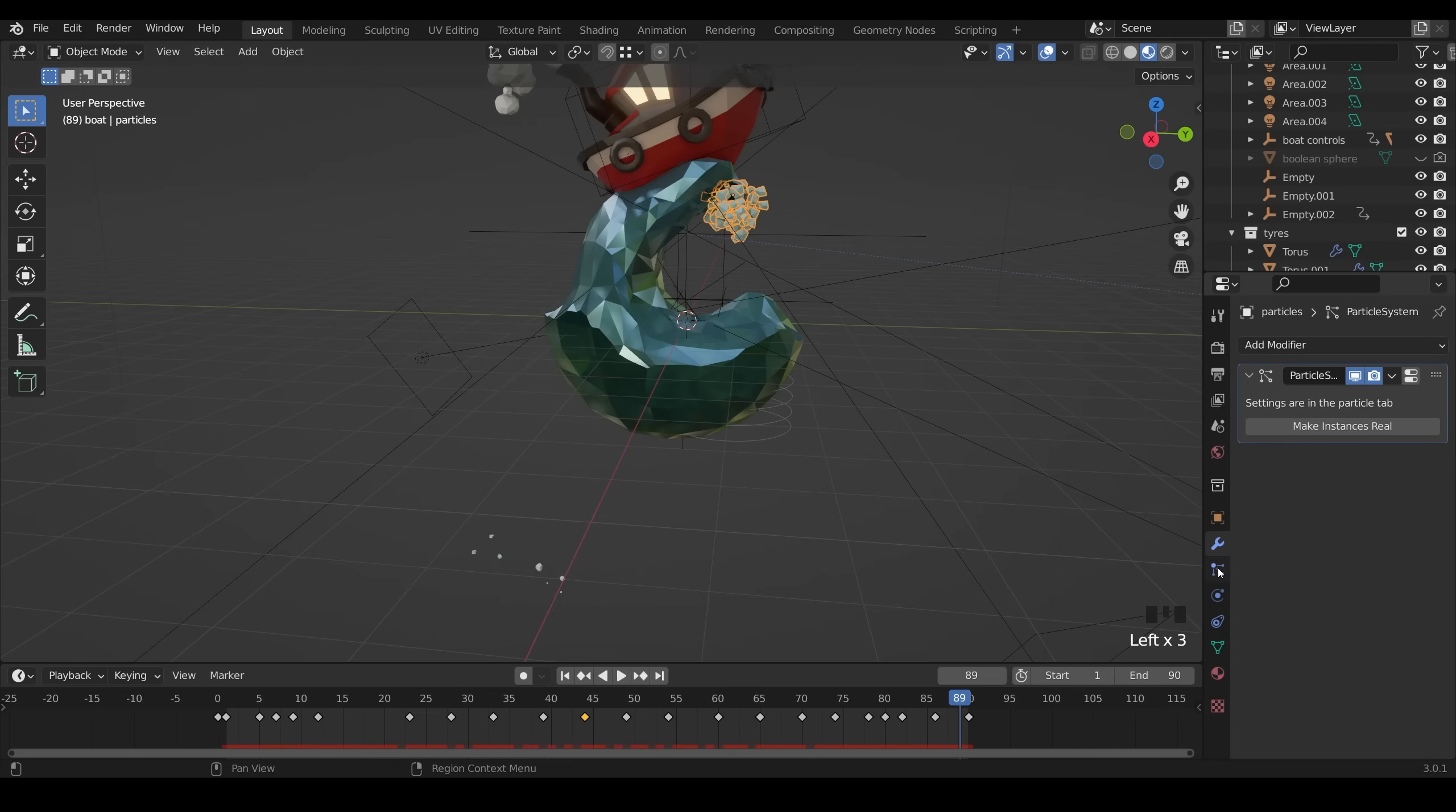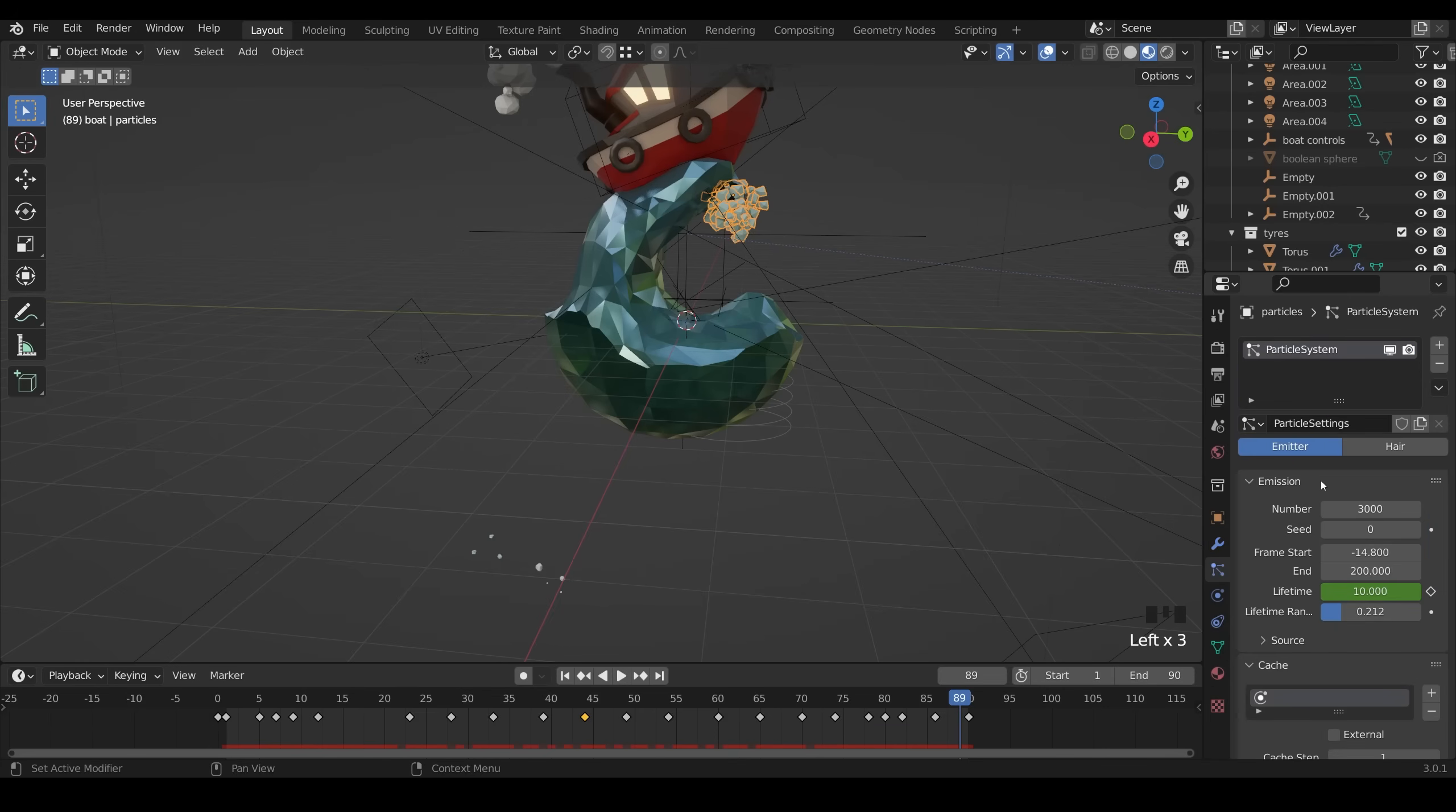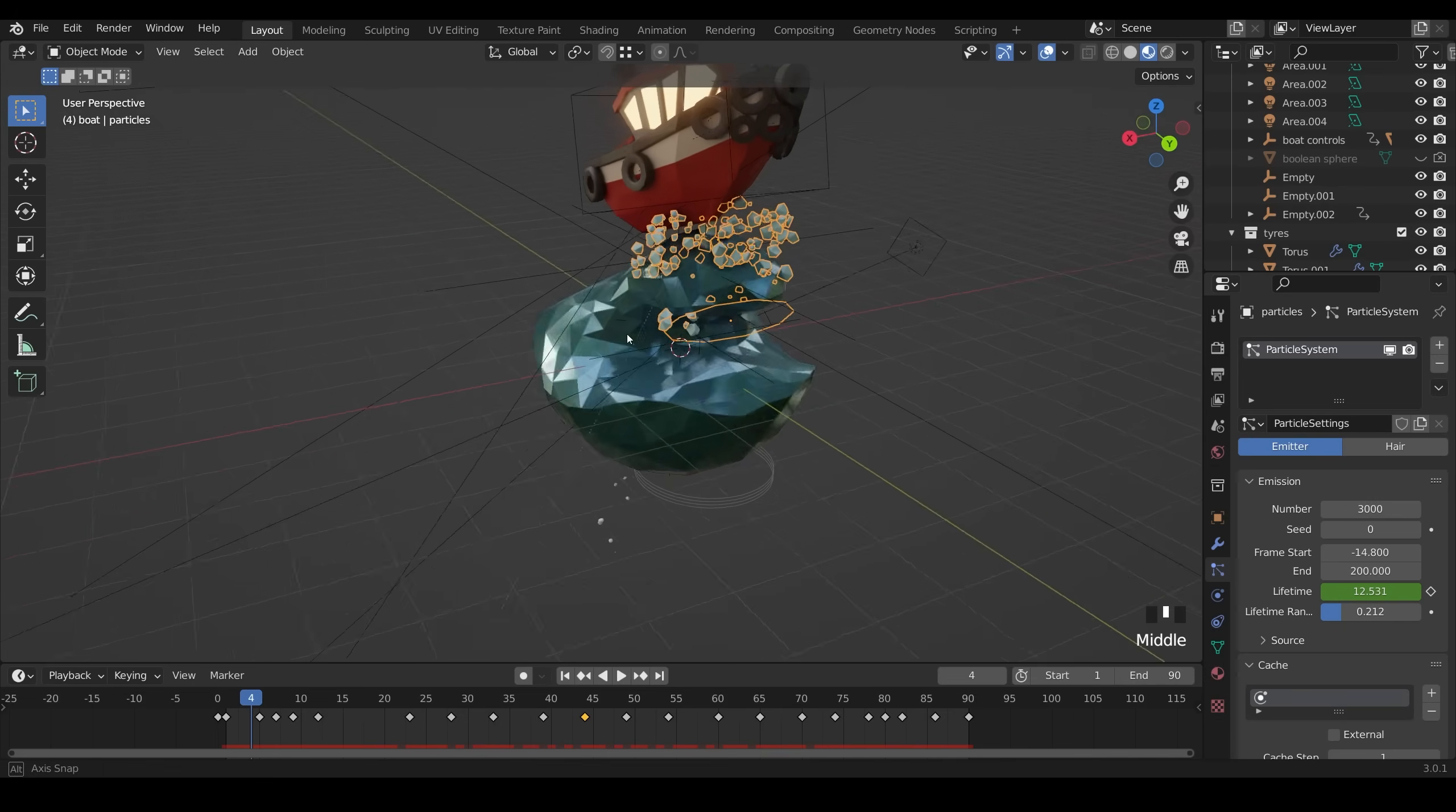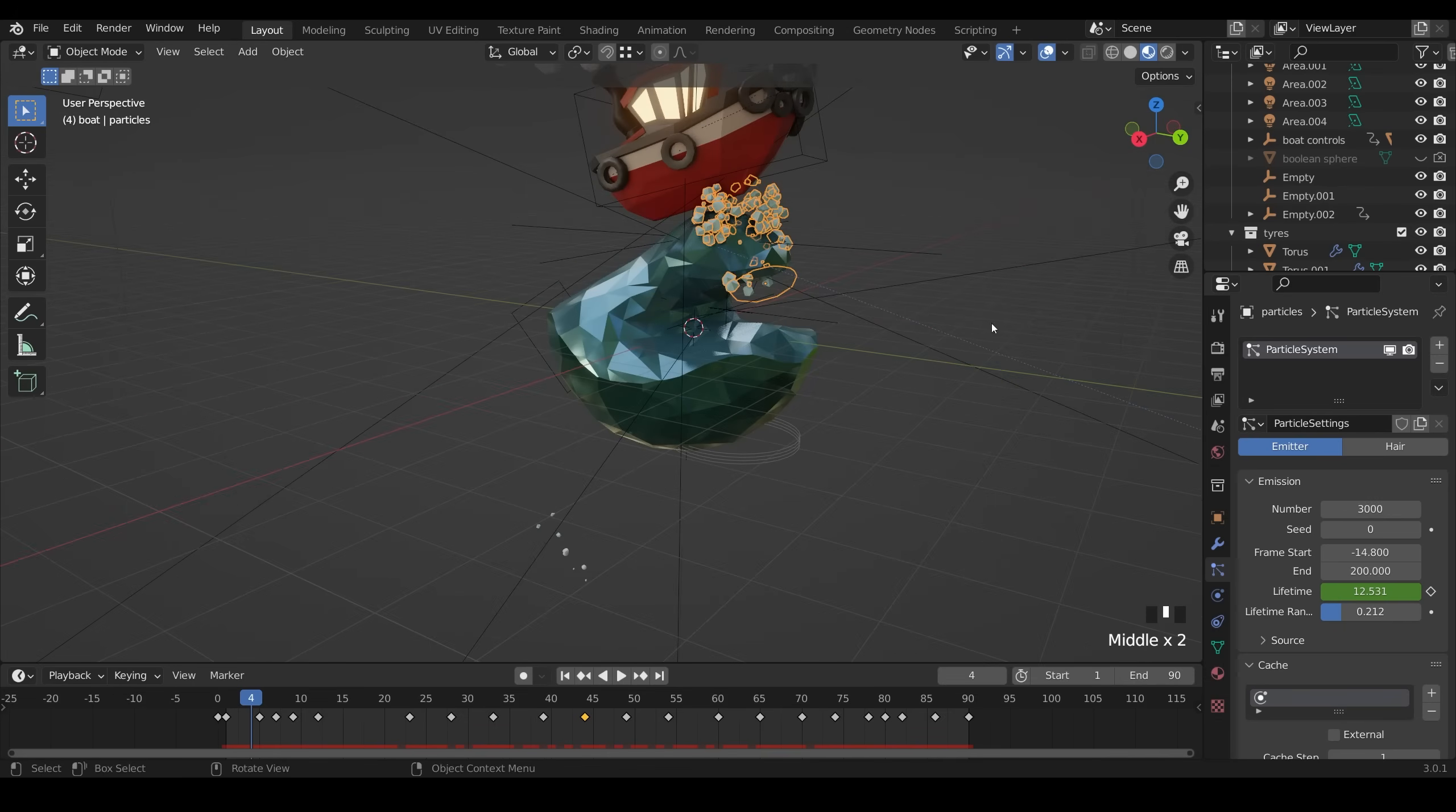Let's click on the particle system and go to the particle properties. Again, this took a fair bit of experimentation. If I move it on slightly, you can see the emitter there, which is this sort of shape. And I've animated the lifetime.